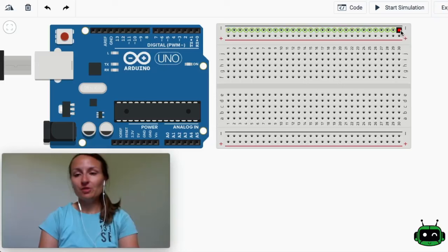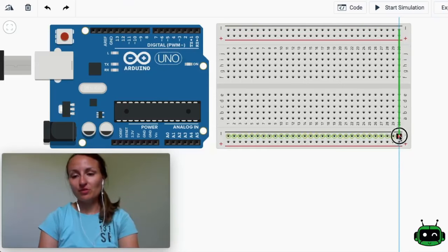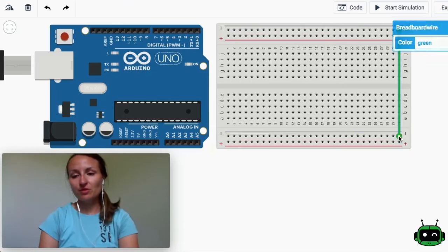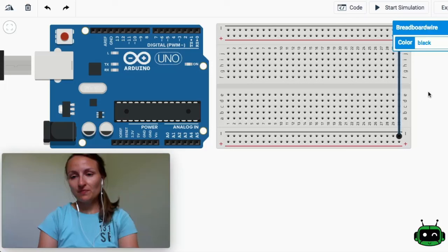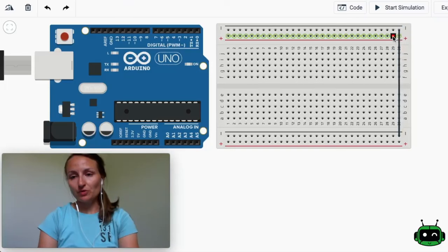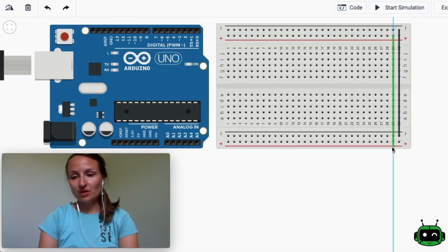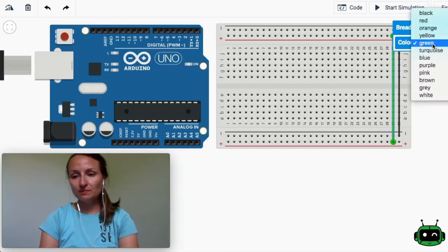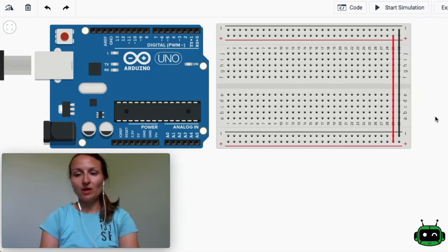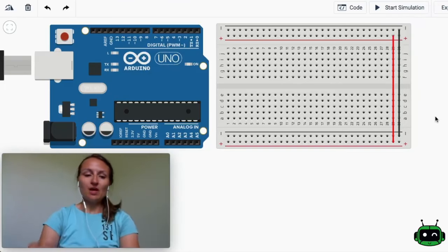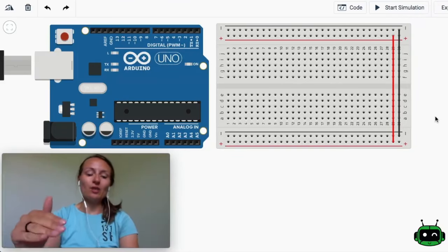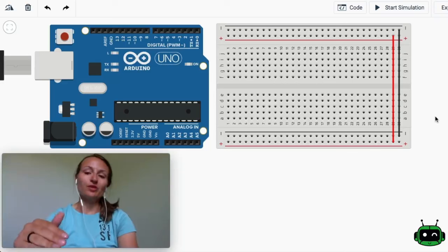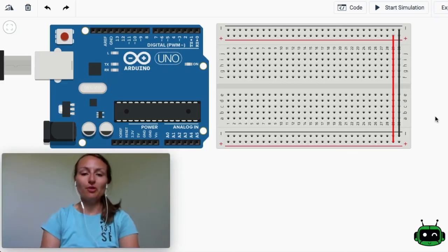So the first thing I'm going to do is connect the ground to the ground. Make this black and then we'll do red down to the red. Make that a red wire. And so now we've got this top half of the board and the bottom half of the board connected to each other.